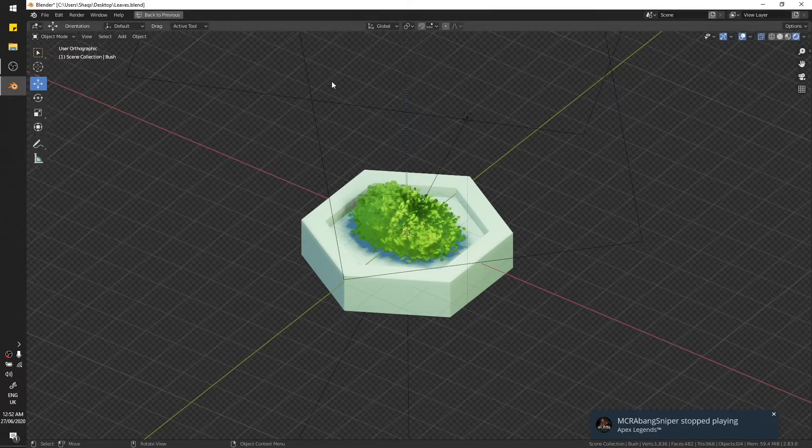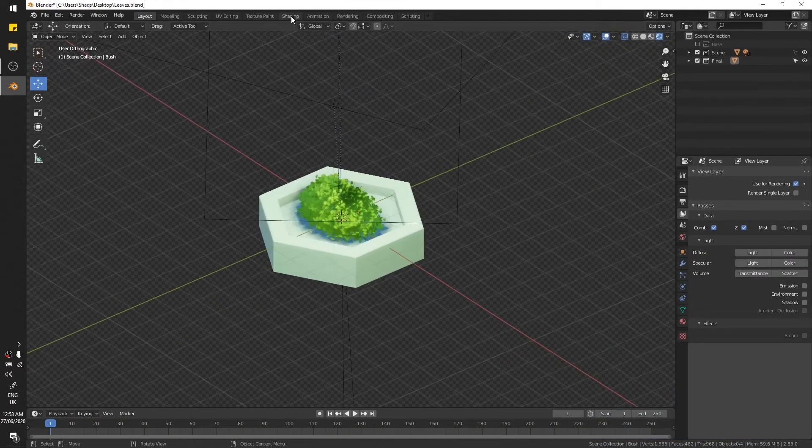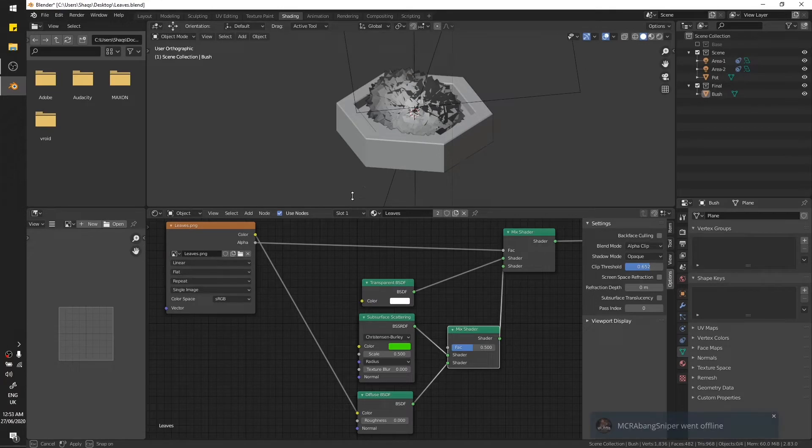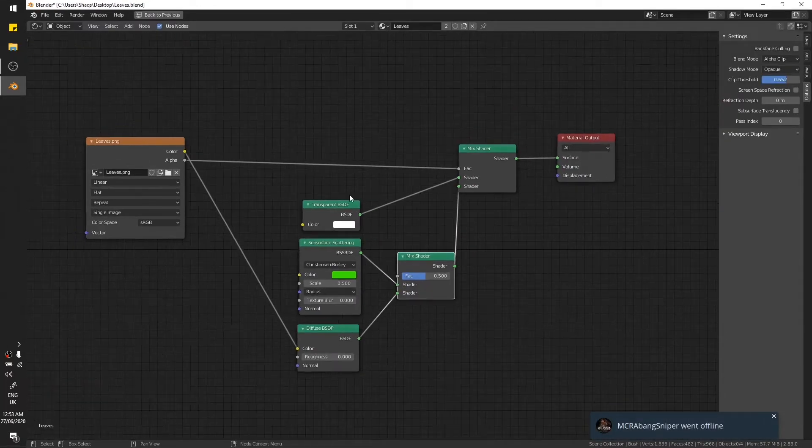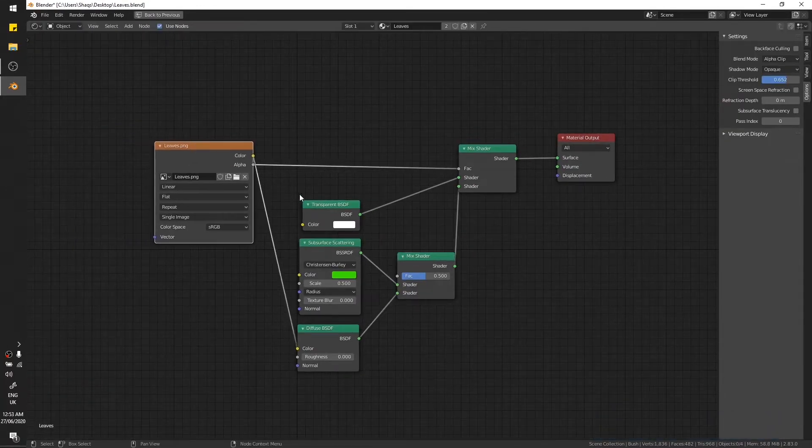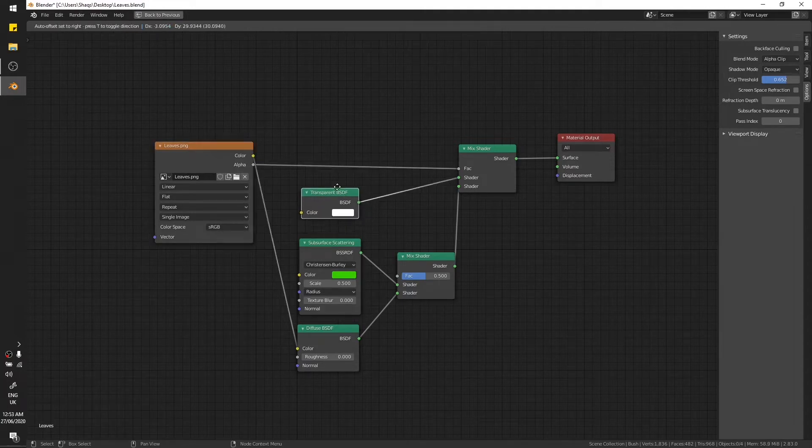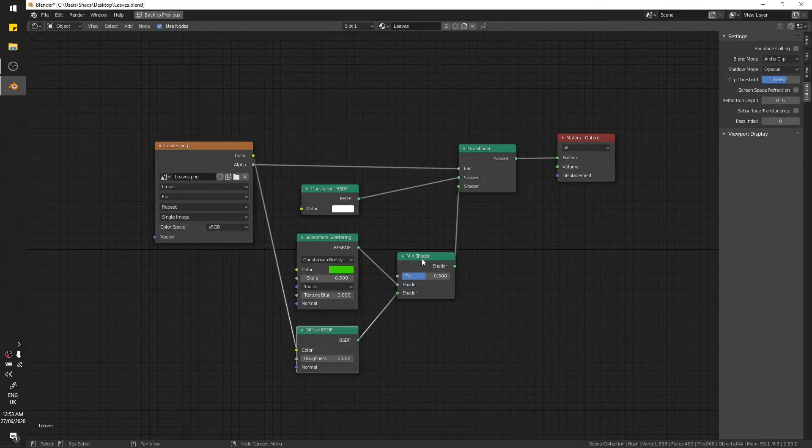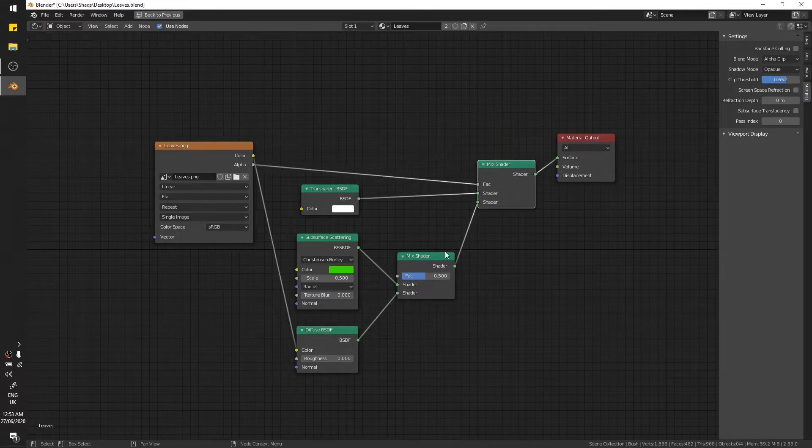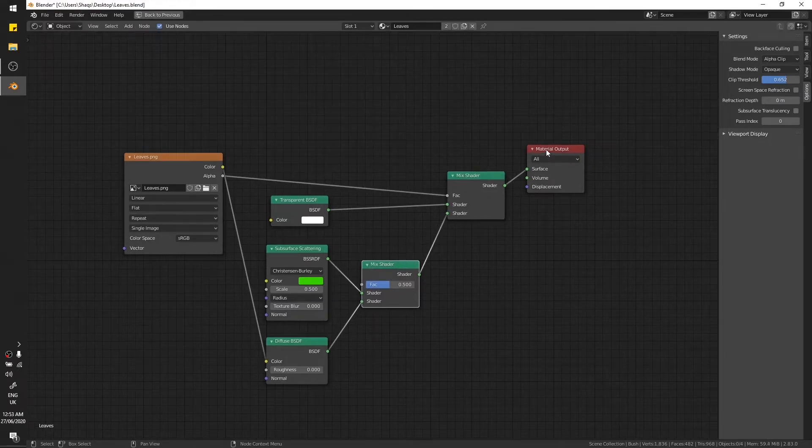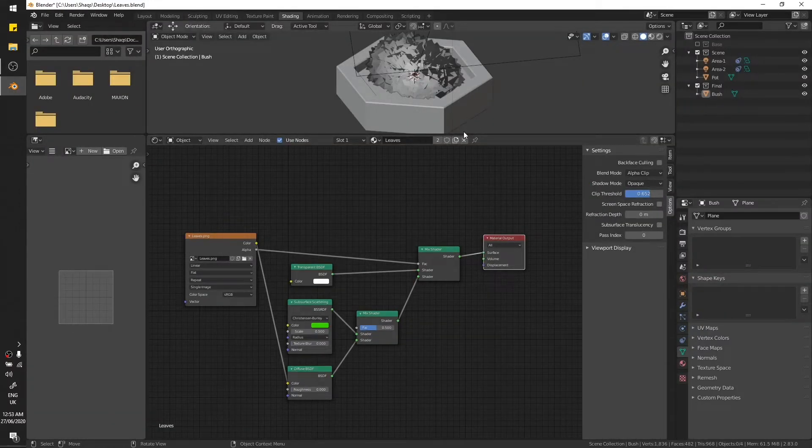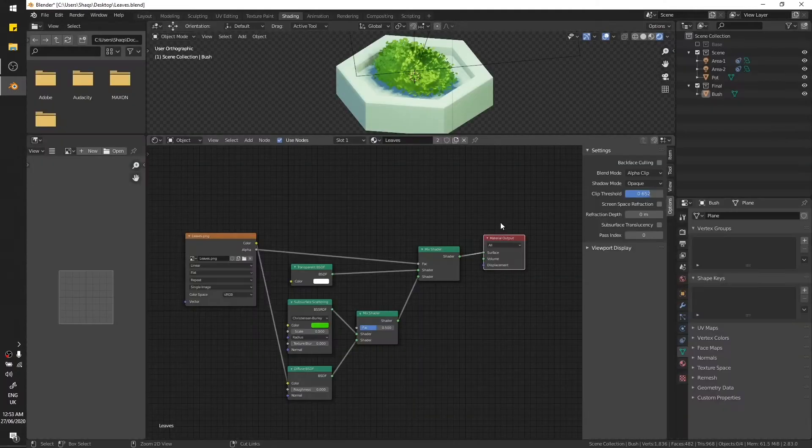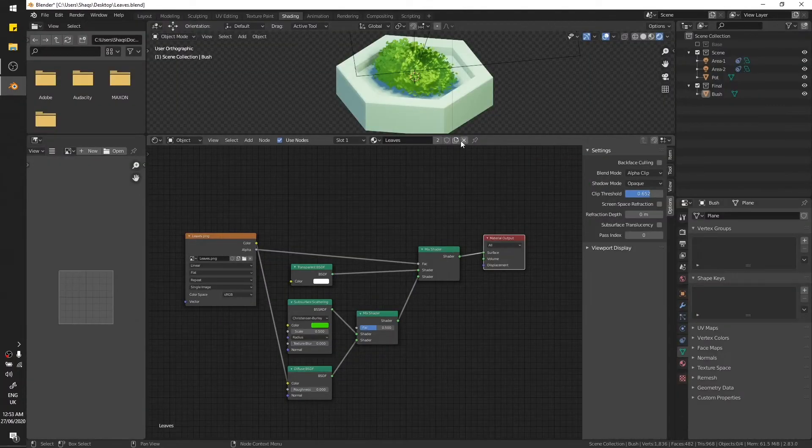It's a node setup if you're wondering. We have the texture, then we have alpha channel connected to the vector and transparent shader. I also added subsurface scattering and diffuse and merged them with the mix shader, then plugged it into another mix shader node and then the final output. If you want to get the same results, you can just take a screenshot and make the whole setup on your own Blender.